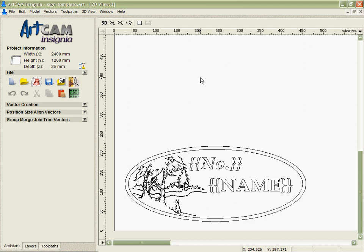ArtCam Insignia has a number of tools for producing parts in what I would call design for manufacture. The main one of these is nesting. In this demo though, we're going to look at a process called the matrix multi-plate.